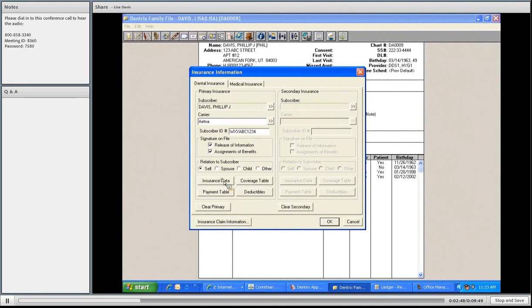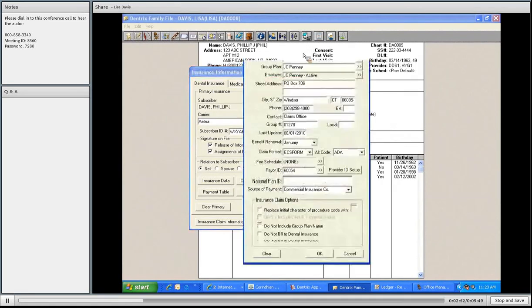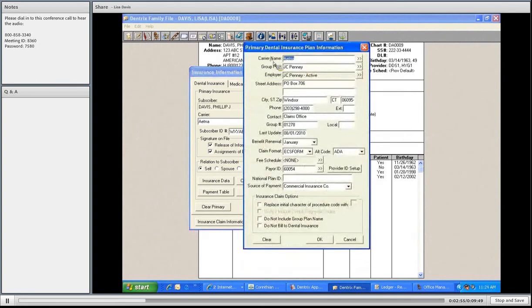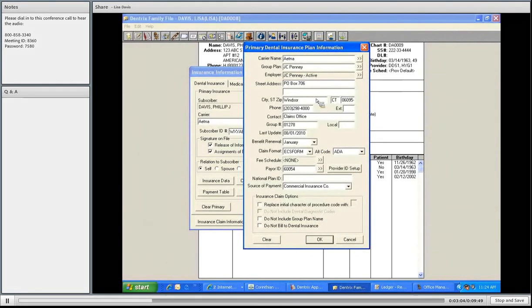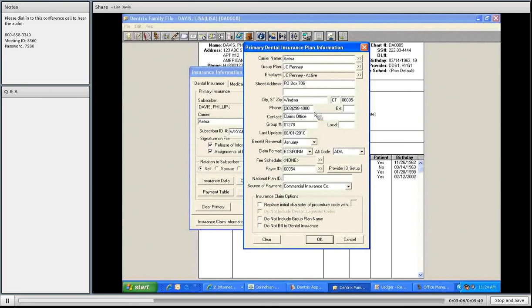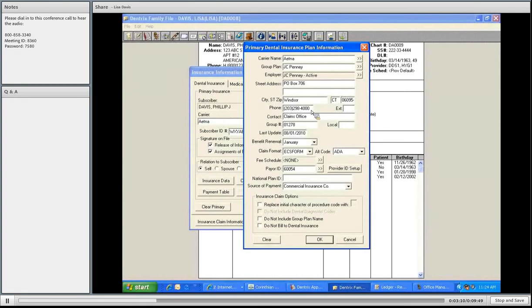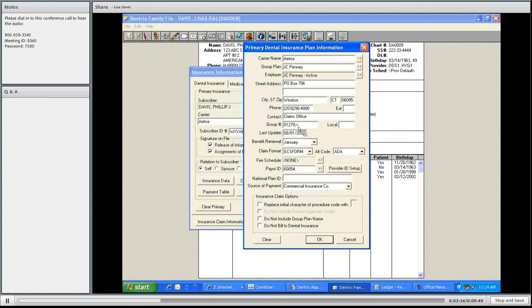I need to verify the insurance data for this family. Under the Insurance Data button, you'll have the carrier, the group plan, the employer active JCPenney employee with the correct mailing claim address with city, state, and zip codes. You'll also have the right contact phone number, or it can be changed if it's different on their insurance card they've just handed you.